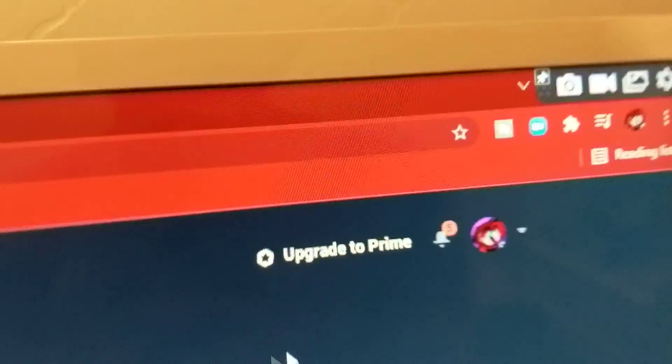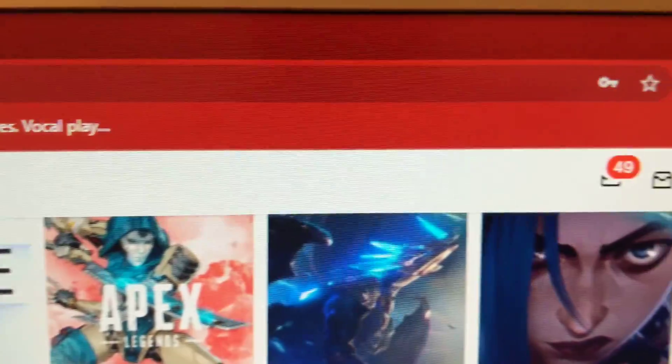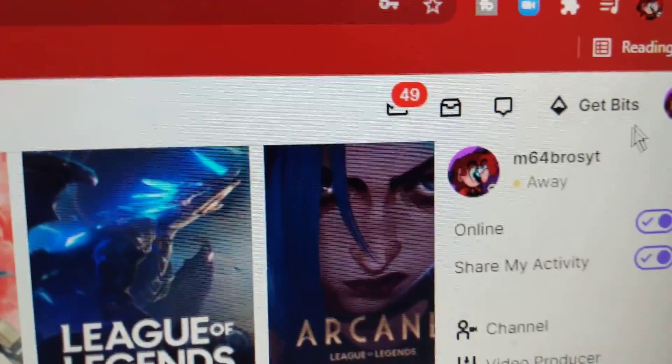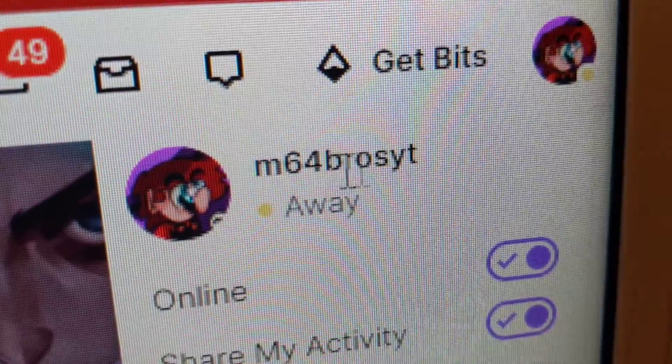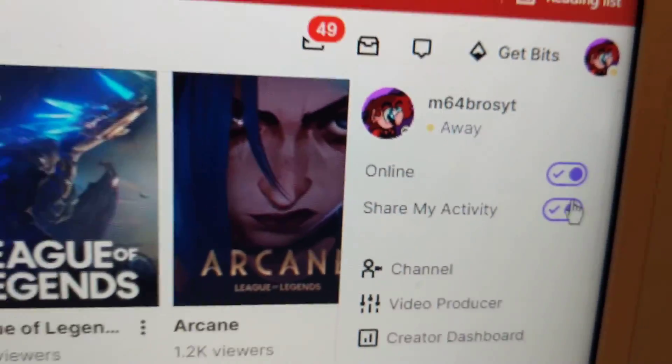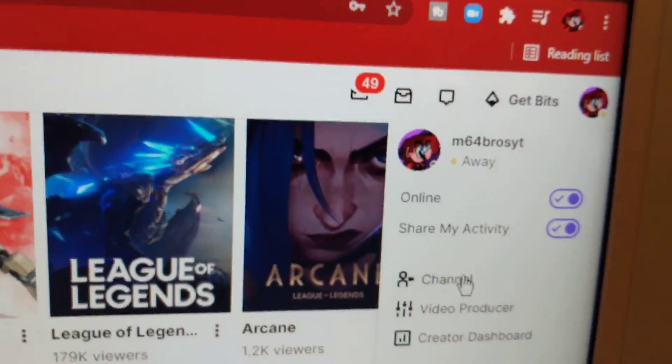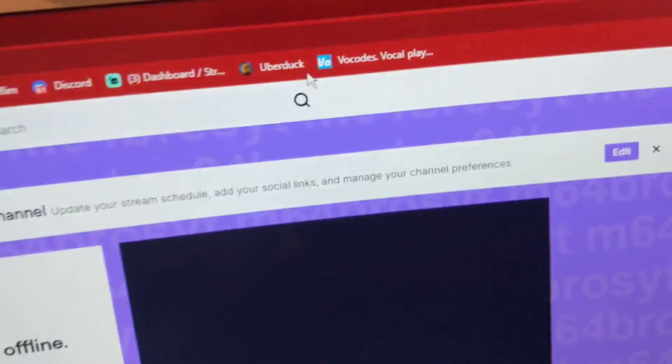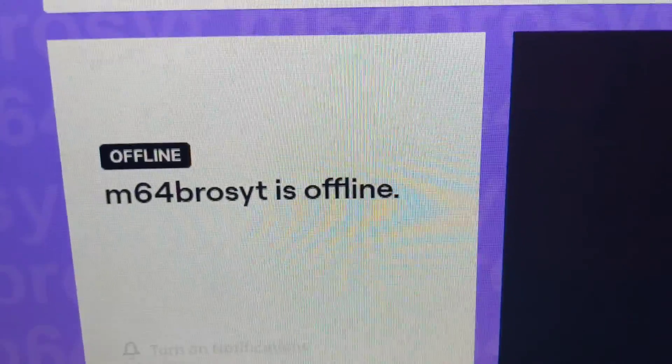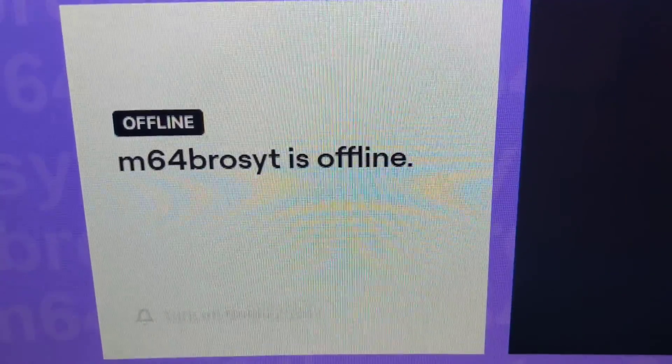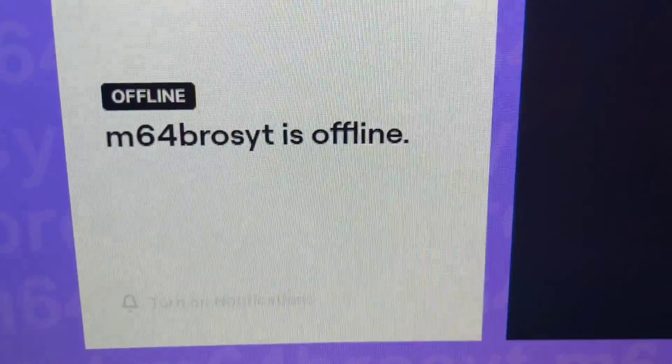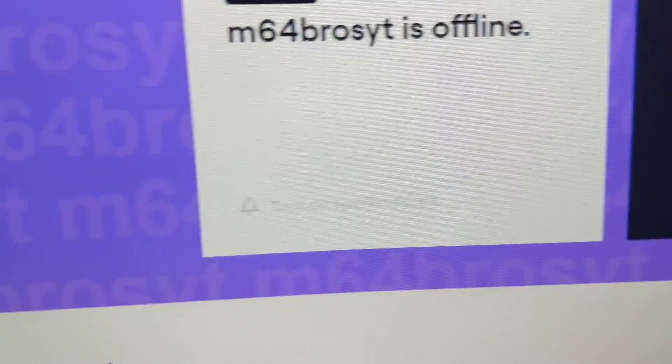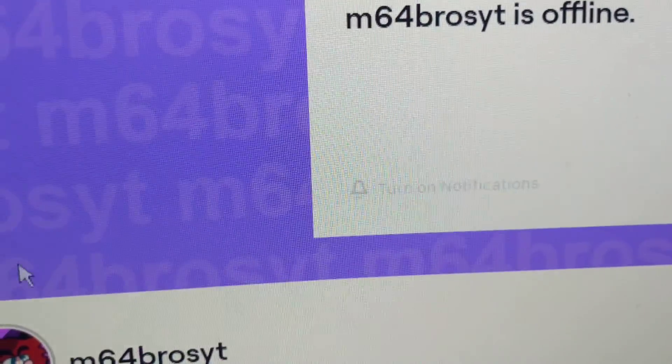Hey folks, it's me m64bros and I've officially joined Twitch. Yeah, the username was complicated, so my official Twitch name is m64brosYT, aka YouTube.